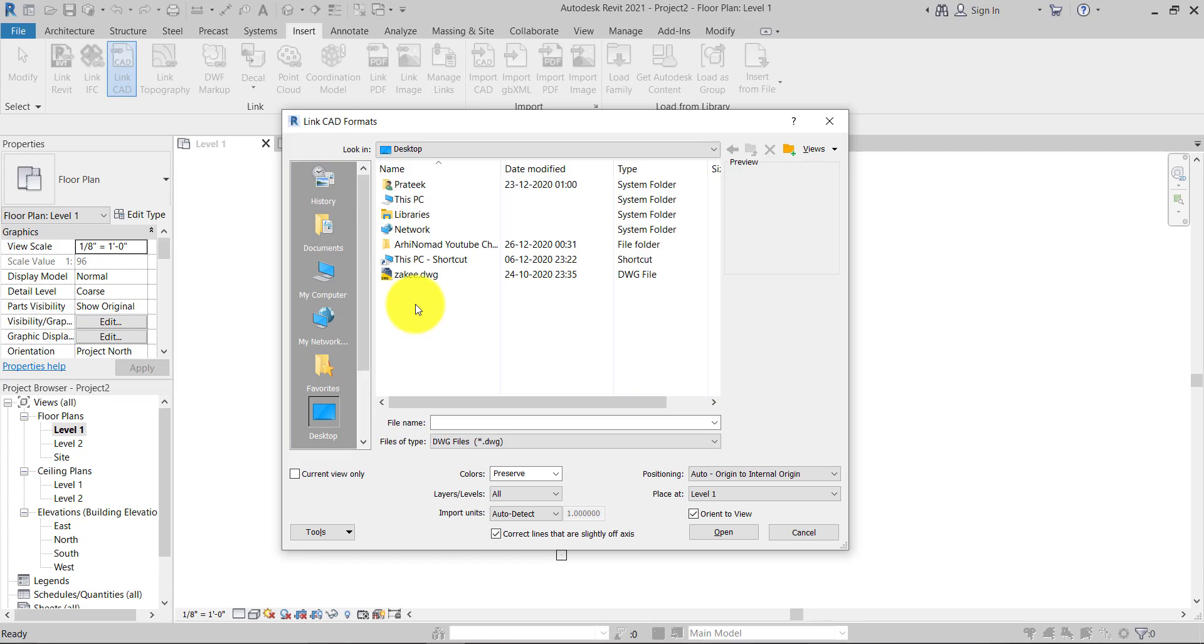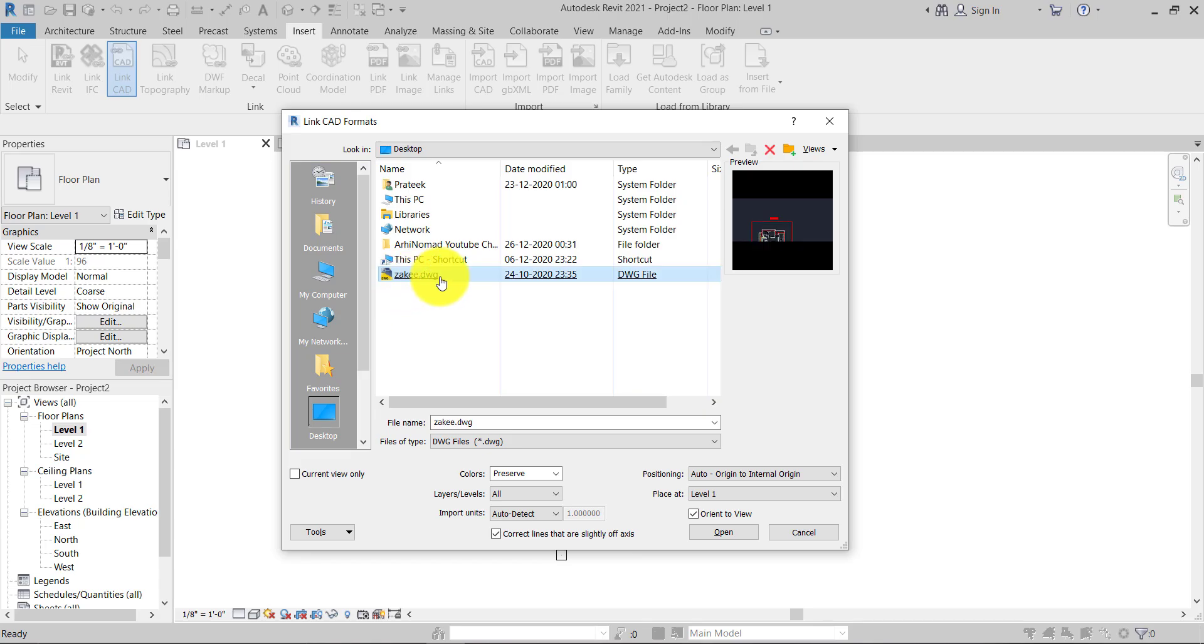I just need to highlight it. And one more thing I want to tell you about is this option. As you can see here, the Current View option.